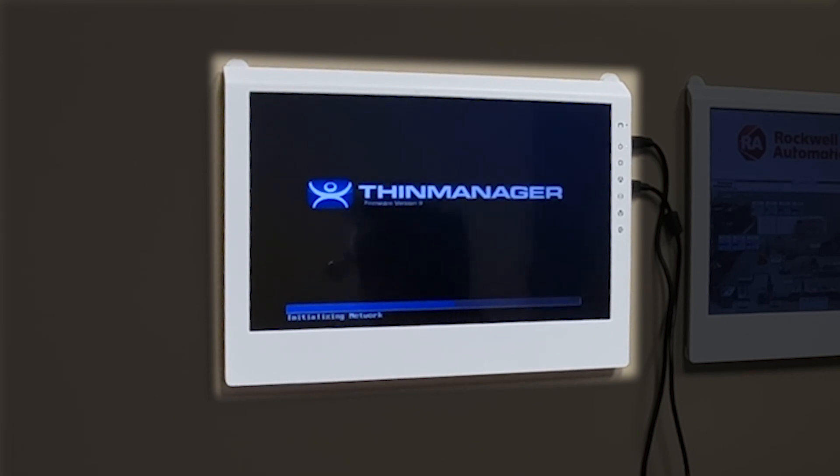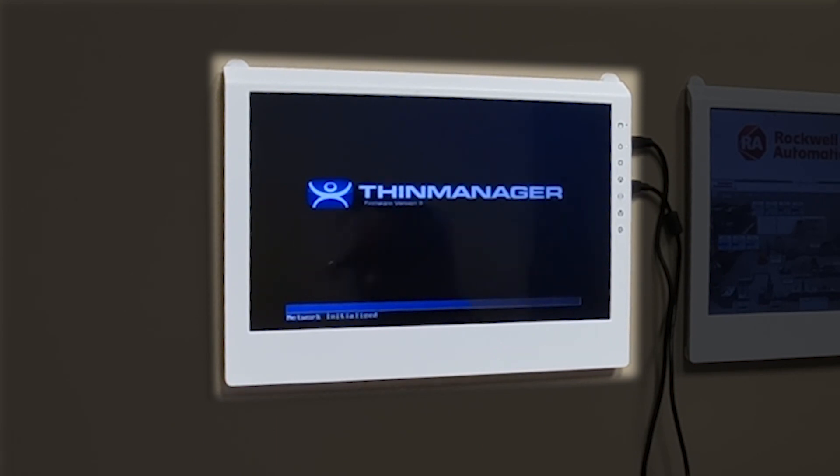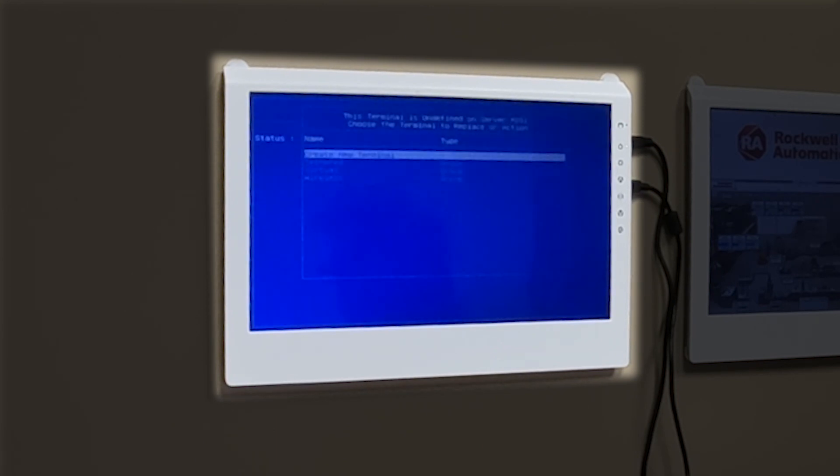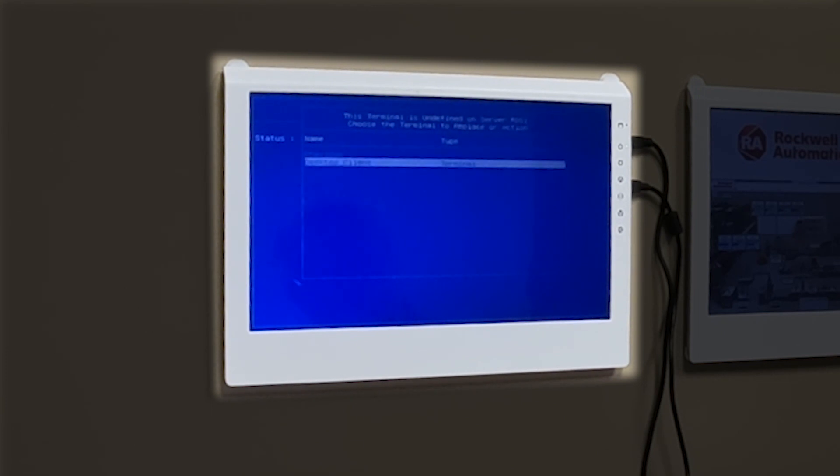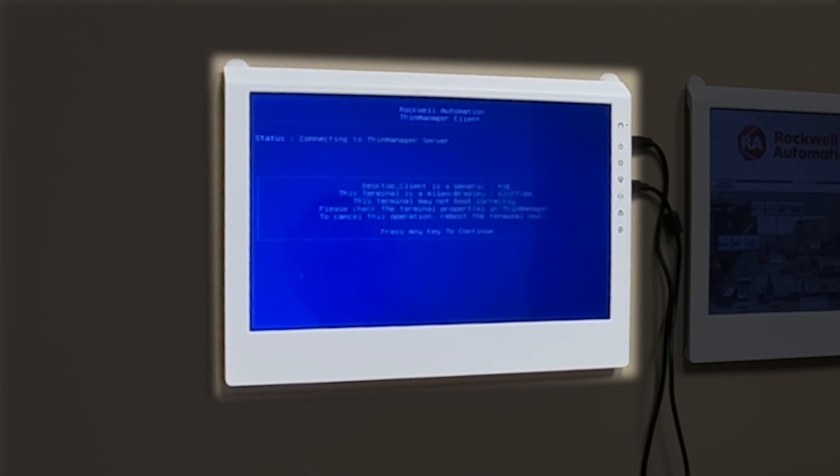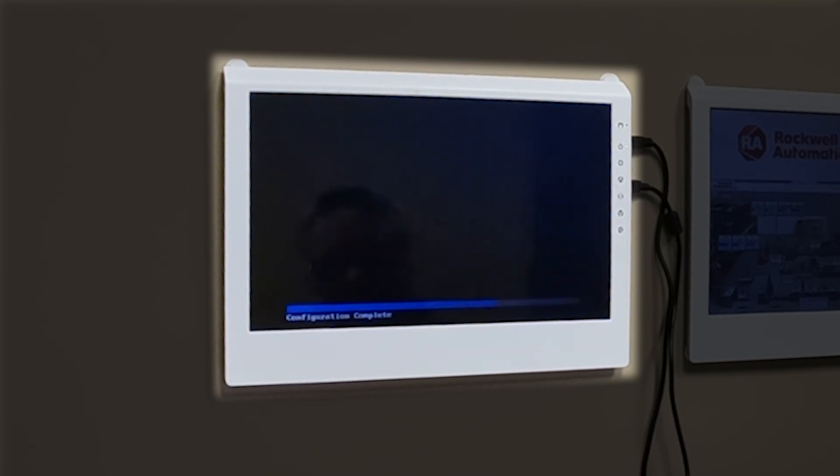And then once it boots up, it's going to ask me what I want to do with this new client. Now I'm replacing an existing client. So I can simply go to my tethered group, replace my desktop client, press any key to continue.